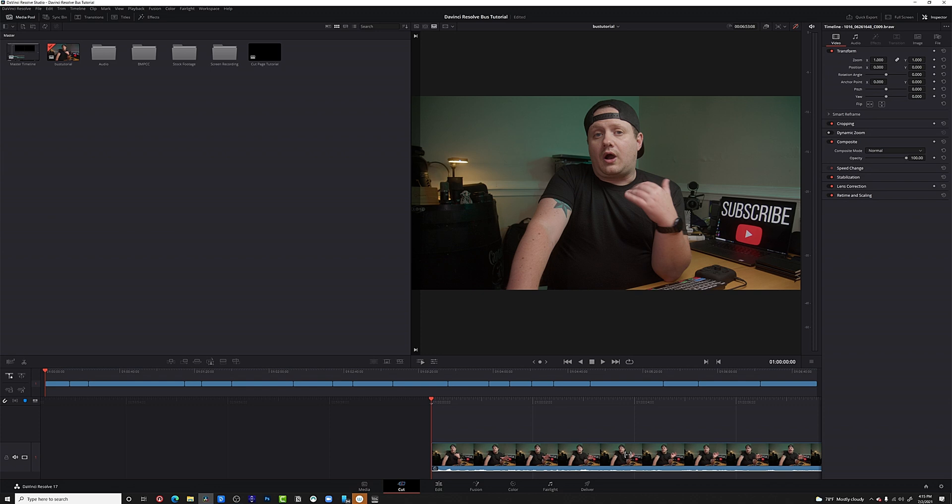Super quick one for you today. I want to show you two tools in the cut page that will help you actually keep your audience's attention and keep the pace of your video moving. I've got a timeline here.